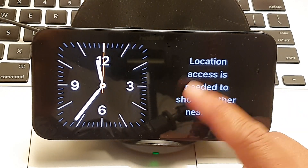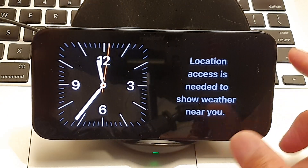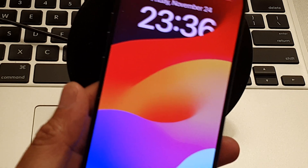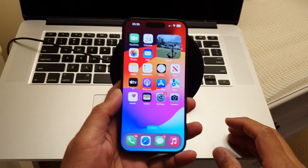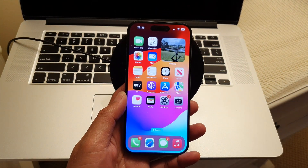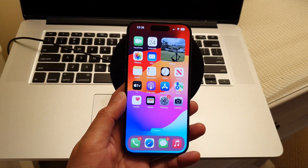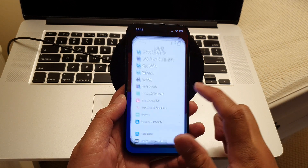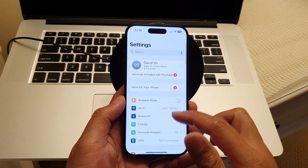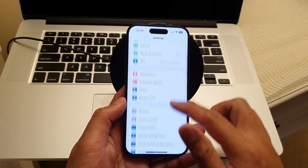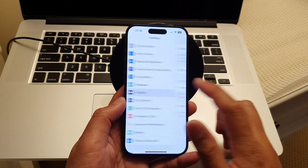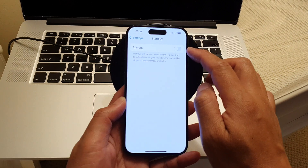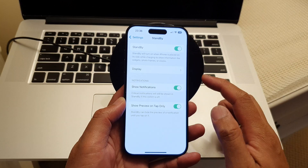First, let's go back to your home screen and turn on standby mode. Swipe up to go back to the home screen, then tap on Settings. In the settings screen, scroll down and tap on Standby. In here, tap on the standby toggle button to switch it on.